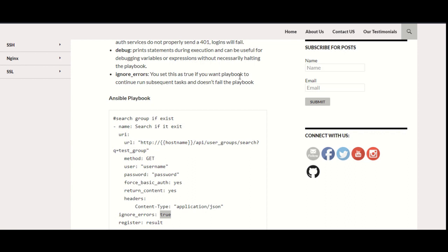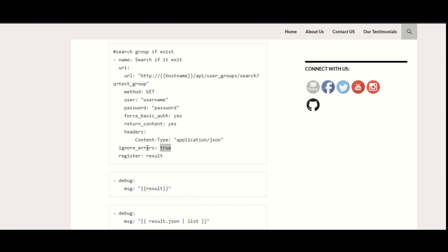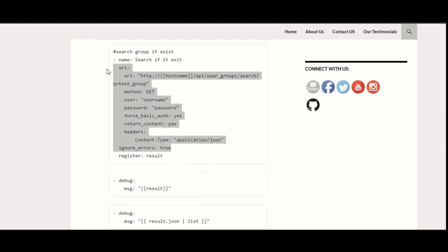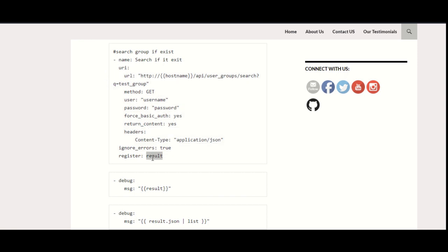Ignore errors: true. You can set this as true if you want your playbook to continue running the subsequent tasks and you don't want your playbook to fail. This is the register—this is the variable that in Ansible you can use to store the result of this API in some variable. This result will store all the JSON details from this API whenever you execute the playbook.